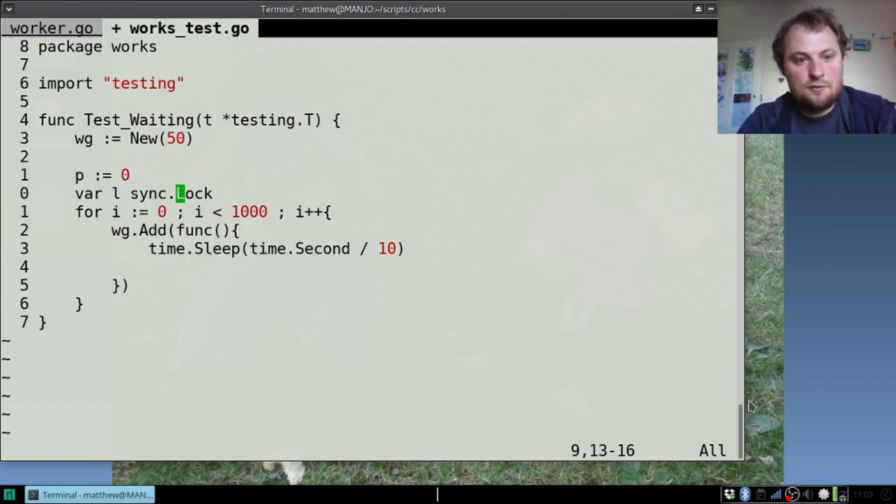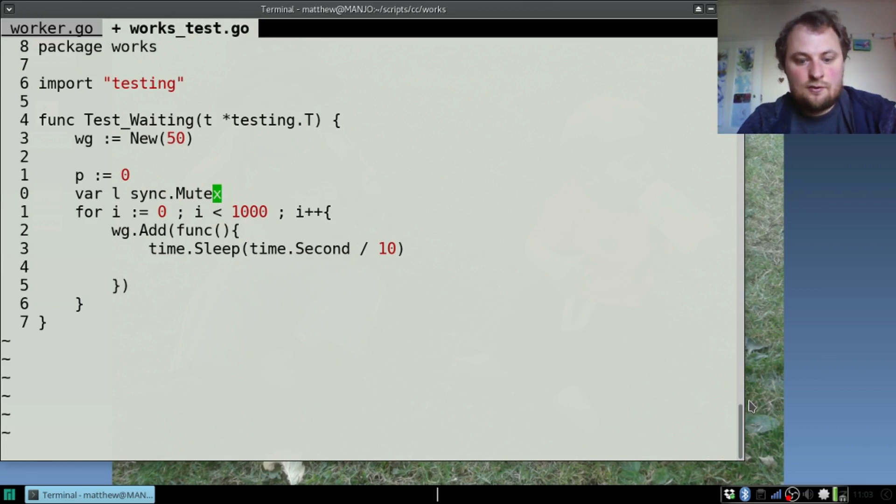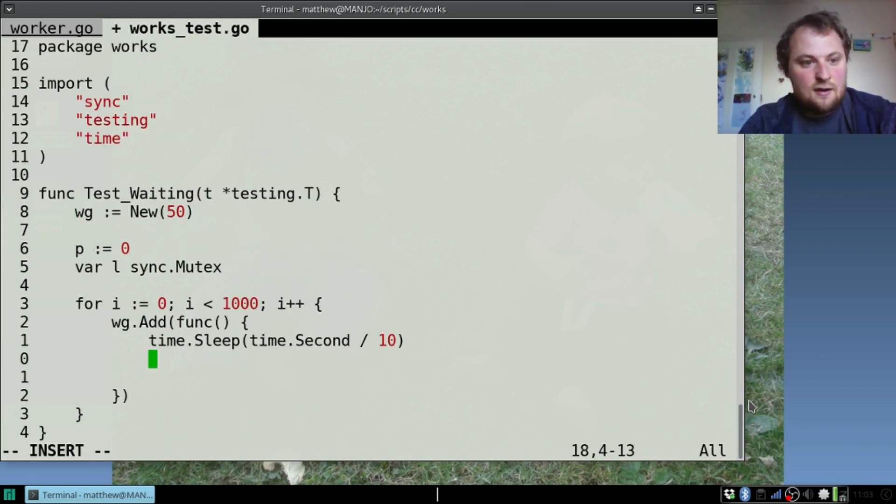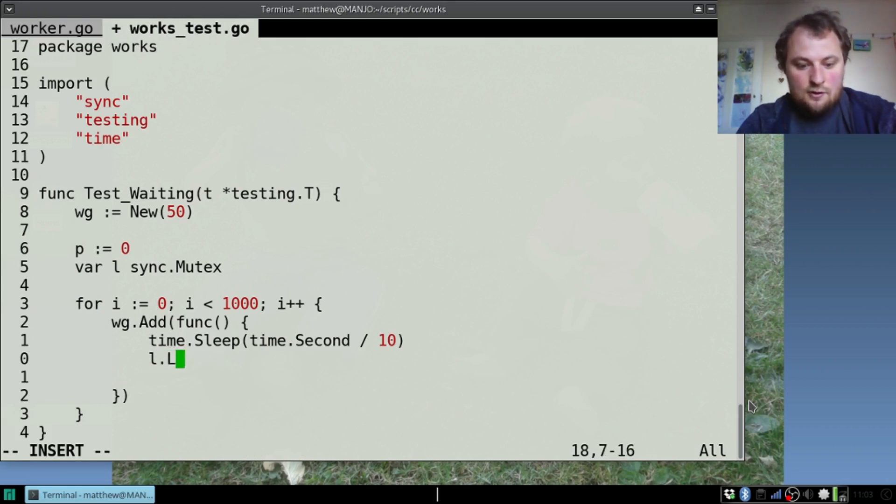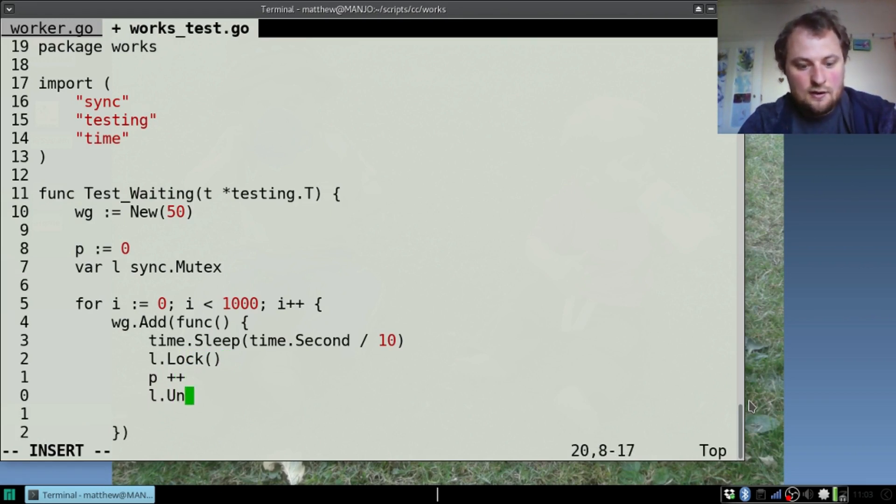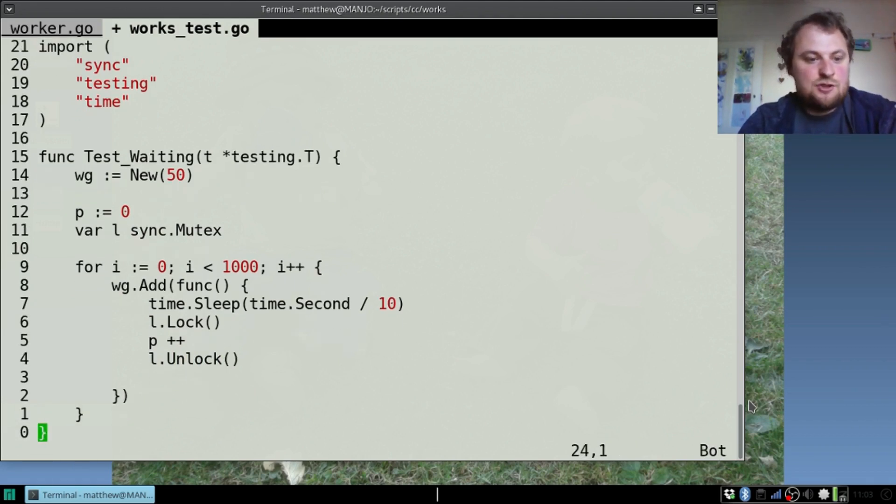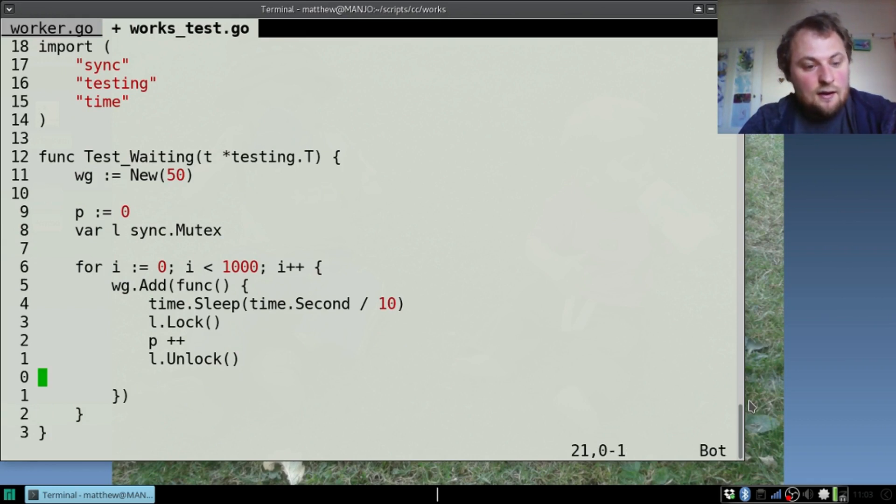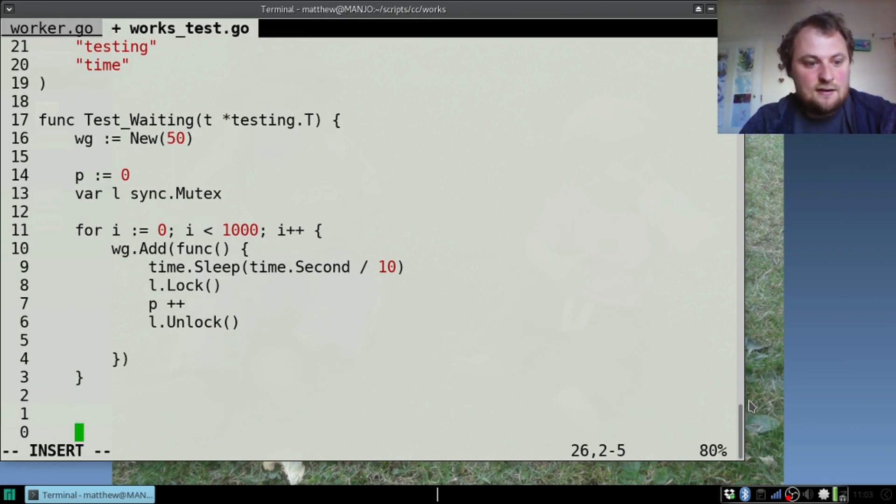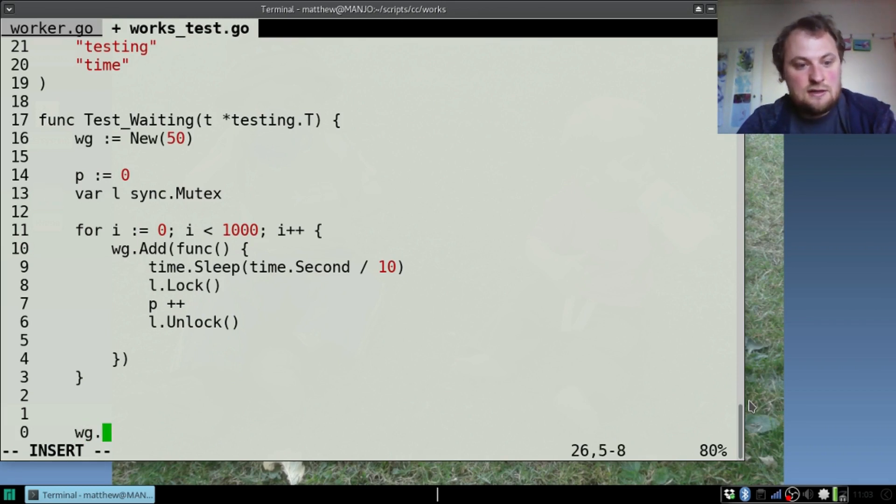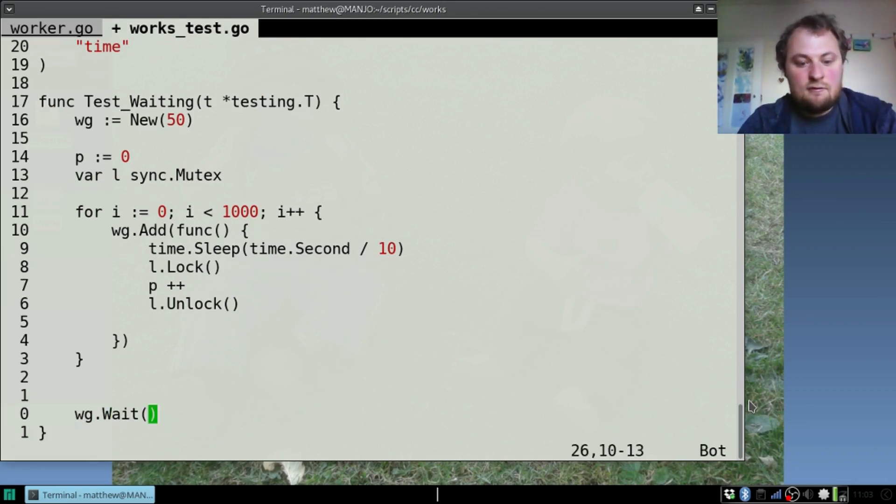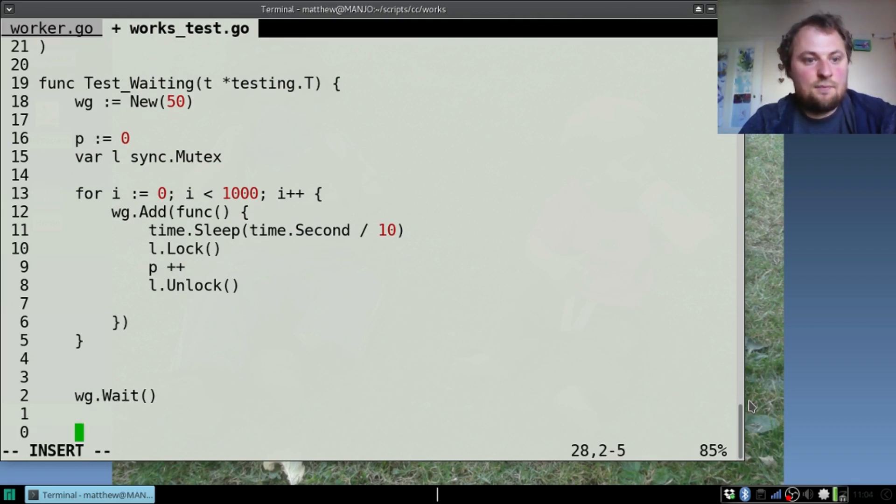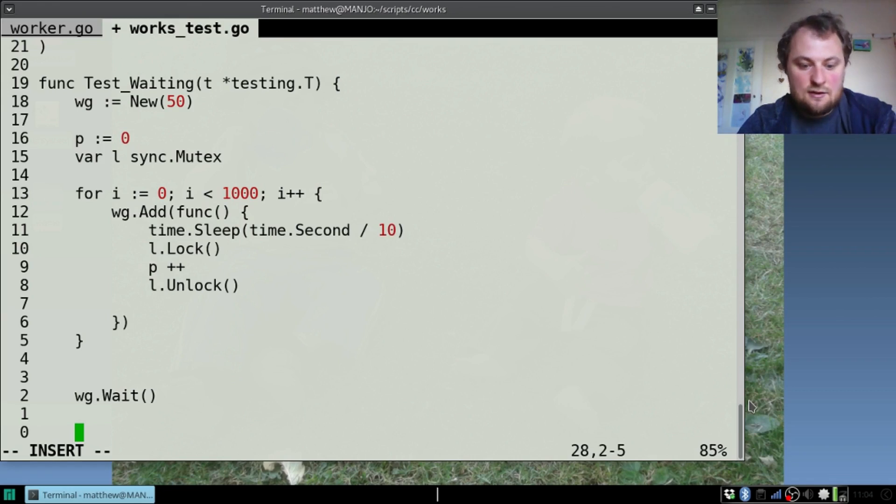For the sake of making sure I can see that we've done something, I'm going to put p := 0, that's an int, and var l sync.Mutex. I'm just going to add a few things here, lock, p++, unlock. That shouldn't take very long. Now we need a fail condition for our test. If p is not a thousand when we finish, oh we're missing a thing: wg.Wait. In theory this whole thing should take two seconds and p should reach a thousand.